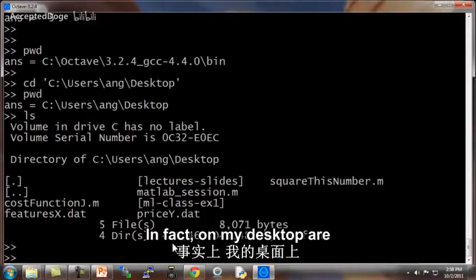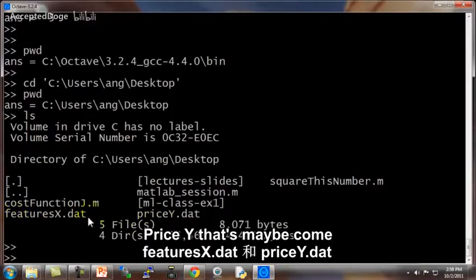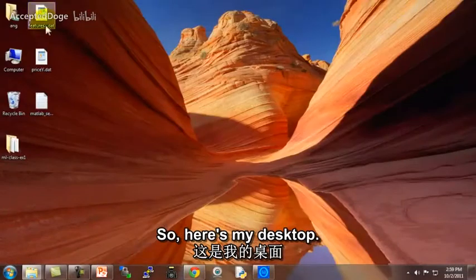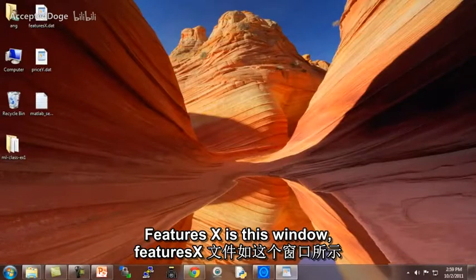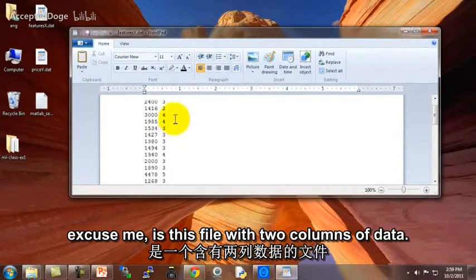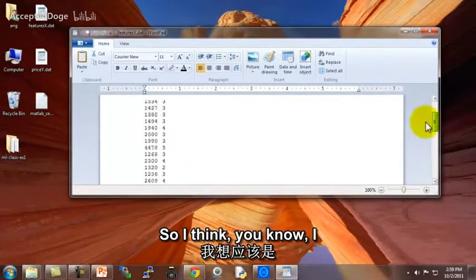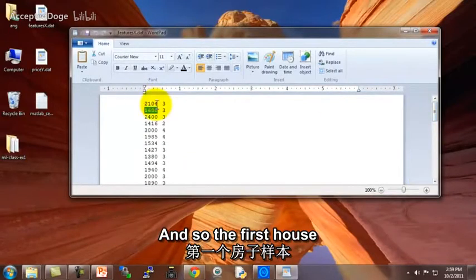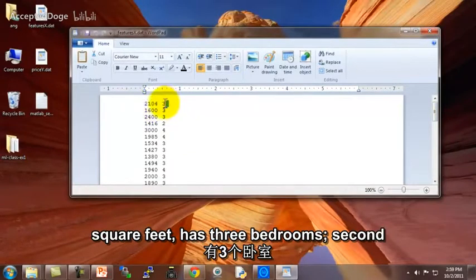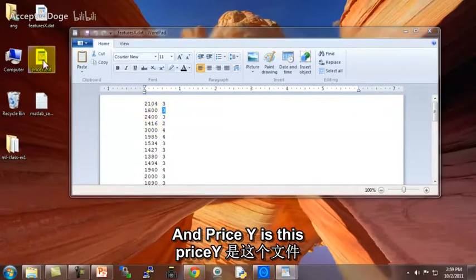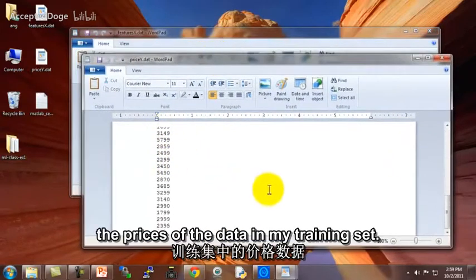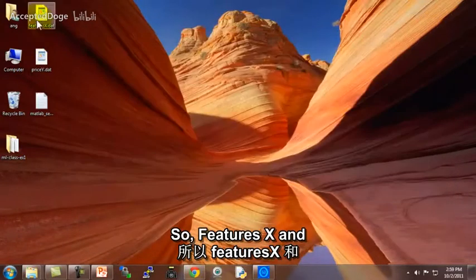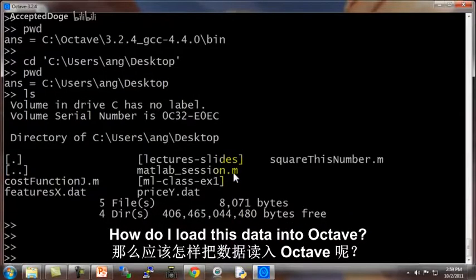In fact, on my desktop are two files, features x and price y, that maybe come from a machine learning problem we want to solve. So here's my desktop, here's features x, which is this file with two columns of data. This is actually my housing prices data. I think I have 47 rows in this data set. And price y is this file that has the prices of the data in my training set. So features x and price y are just text files with my data. How do I load this data into Octave?